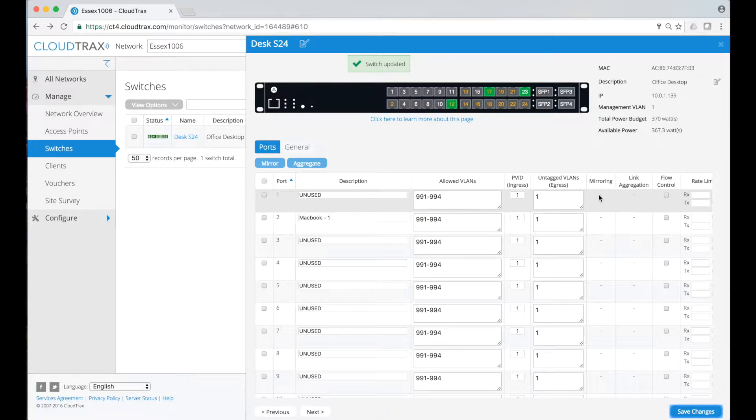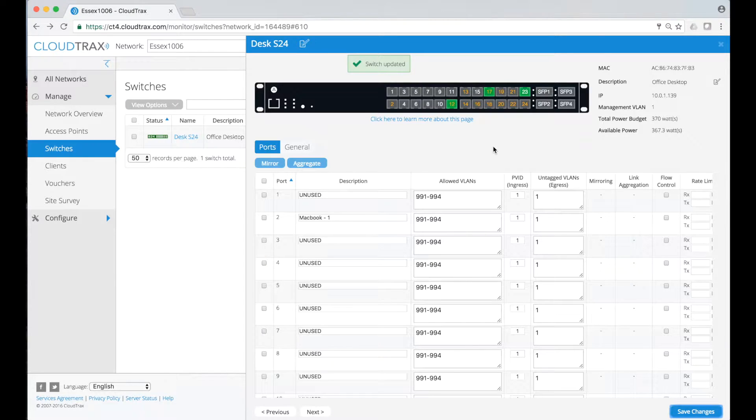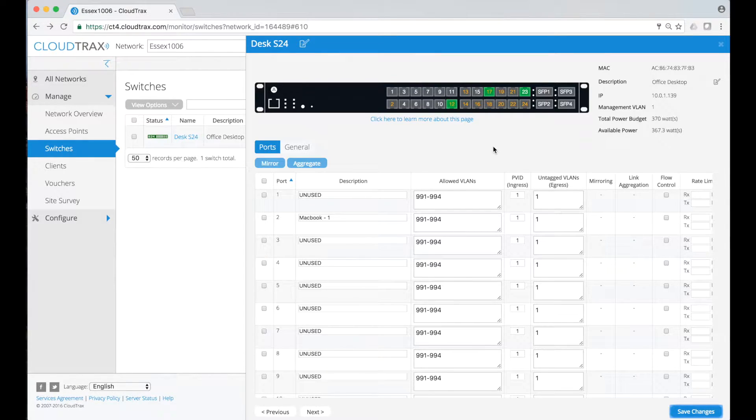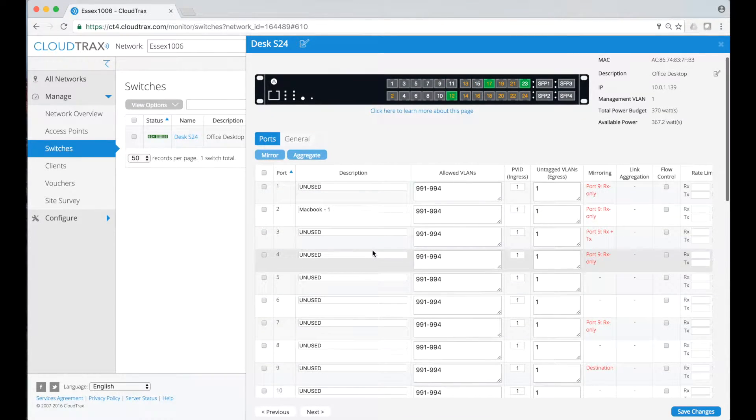Mirroring and link aggregation are probably my favorite features of this release. The reason I like them so much is because they're extremely easy to configure compared to what you may have seen on other switches.